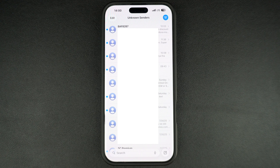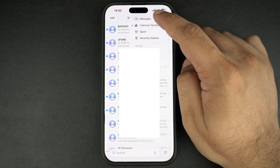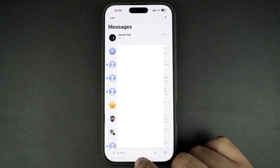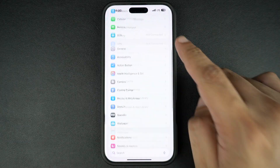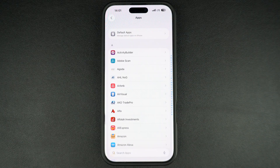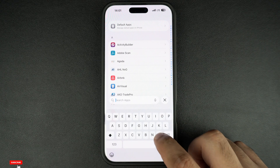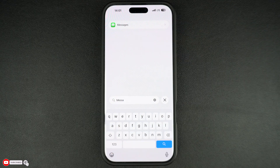You can easily fix this and get alerts for messages from people who are not in your contacts list by following these steps. First, launch the Settings app, scroll down and tap on Apps. Here search for Messages and tap on Messages.